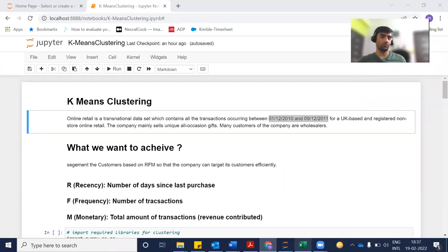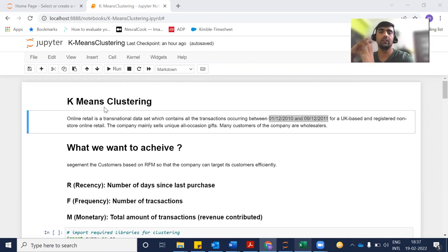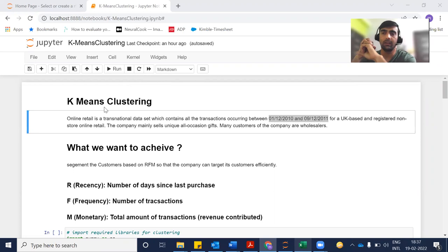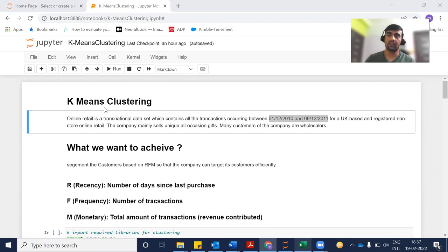Hi everyone, welcome to my YouTube channel. My name is Mandeep. In today's video, we are going to discuss the K-Means Clustering algorithm. We are going to do its Python implementation, and today's Python implementation is really interesting. So I would request you to keep watching till the end so that you get the actual gist of how this algorithm works. Let's get started without further wasting of time.